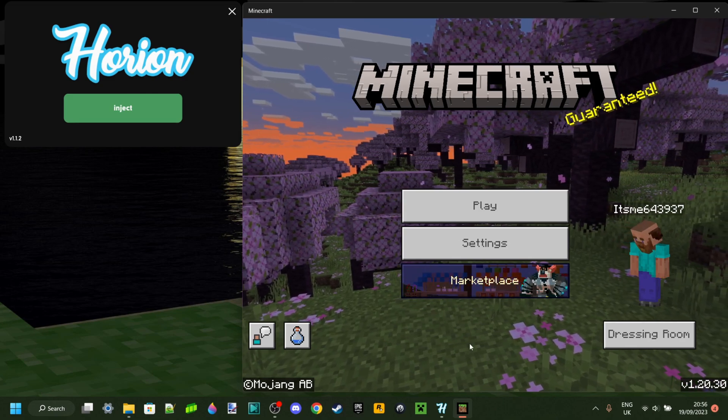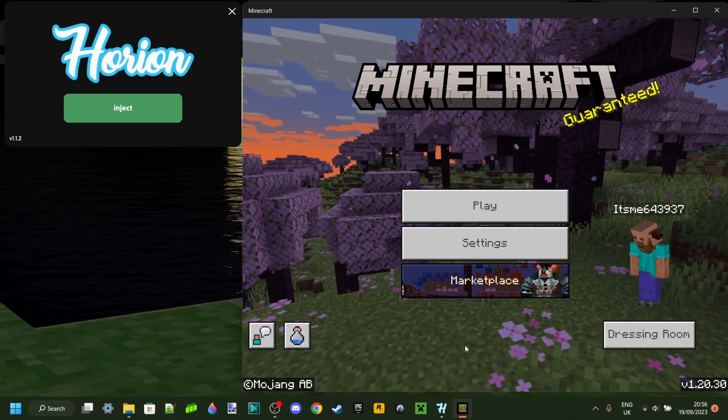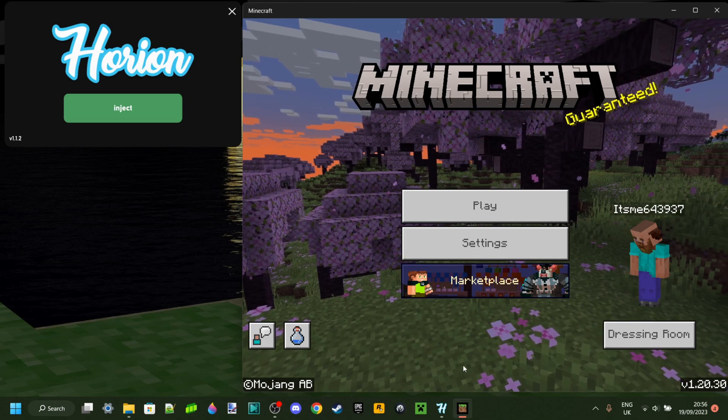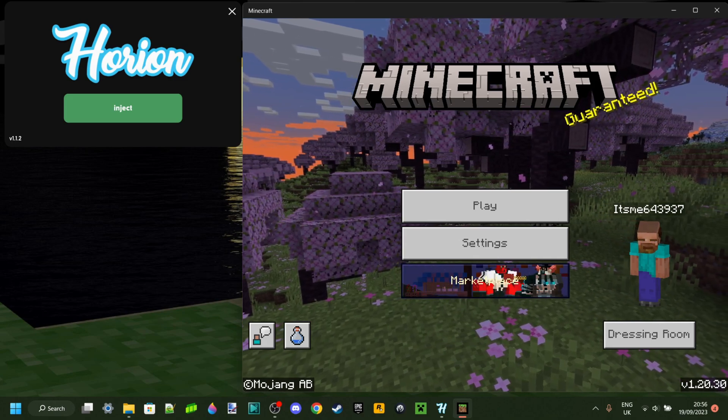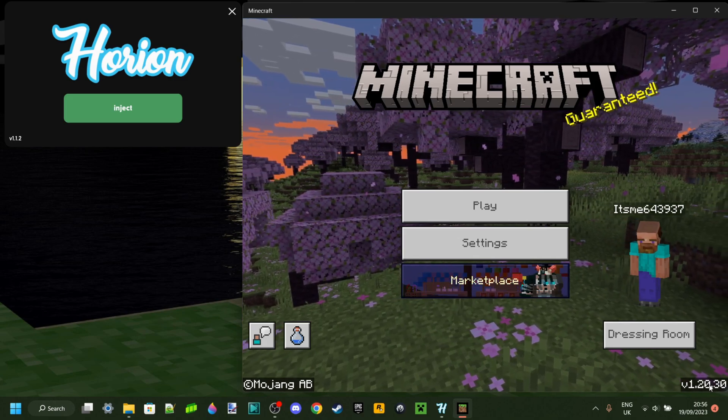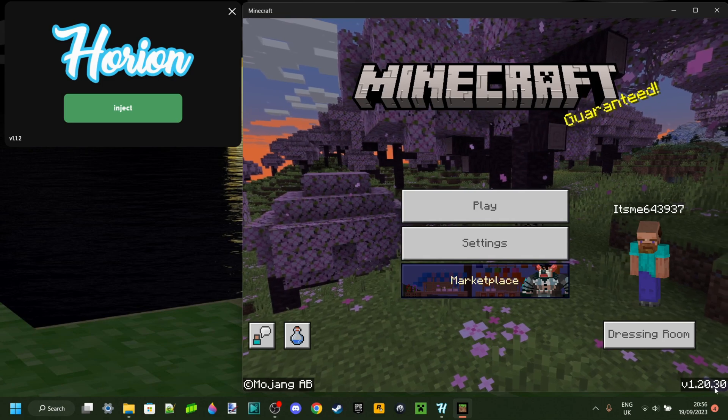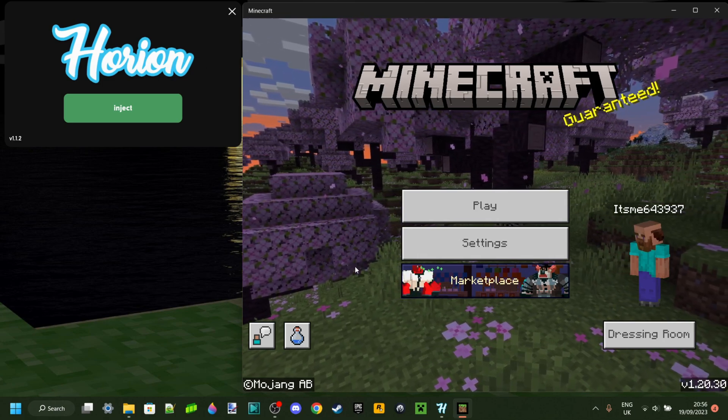And in the meantime, I've got a tutorial for you guys linked down in the description on exactly how you can go back in time, basically, and use a version that Orion does currently support.